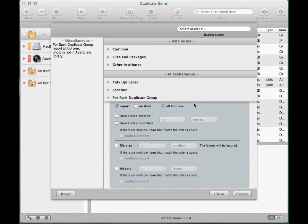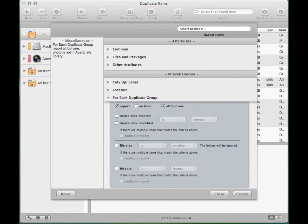Note that when you try to trash items contained in the Aperture library, the items won't be trashed, but instead they will be marked, allowing you to easily create a project and delete all the images contained in it.